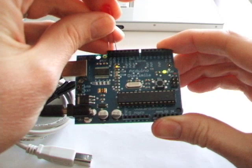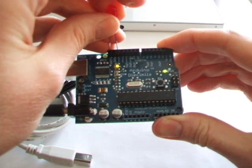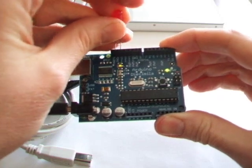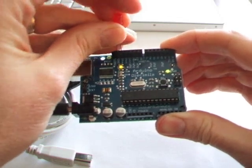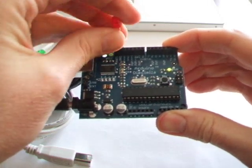After it's untethered from the computer, it can continue to perform the program. Now I have a little something here for you.